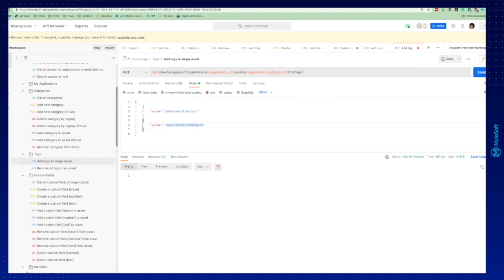We have the keyword tags. And what the body is, is an array. So you can add many values here. And in our case, we're going to use postman collection and anypoint platform APIs.